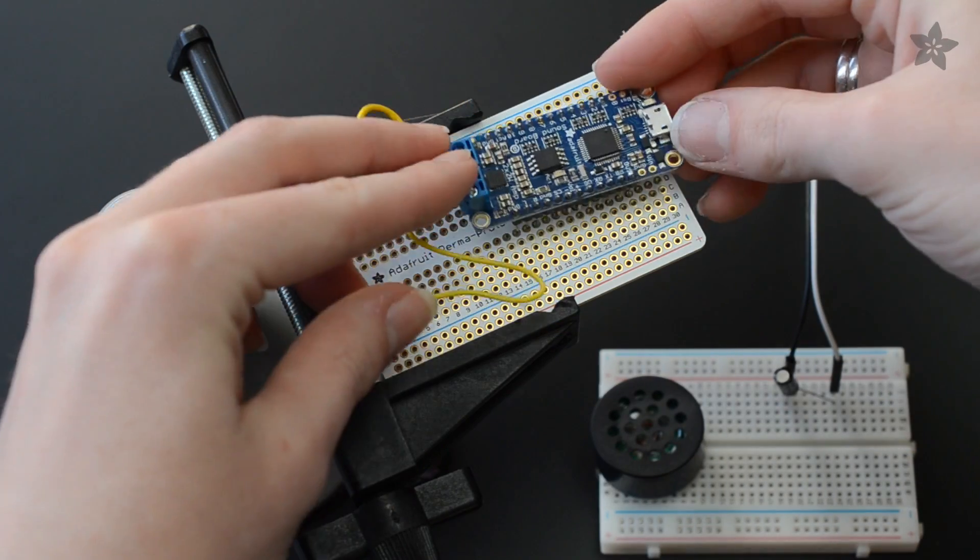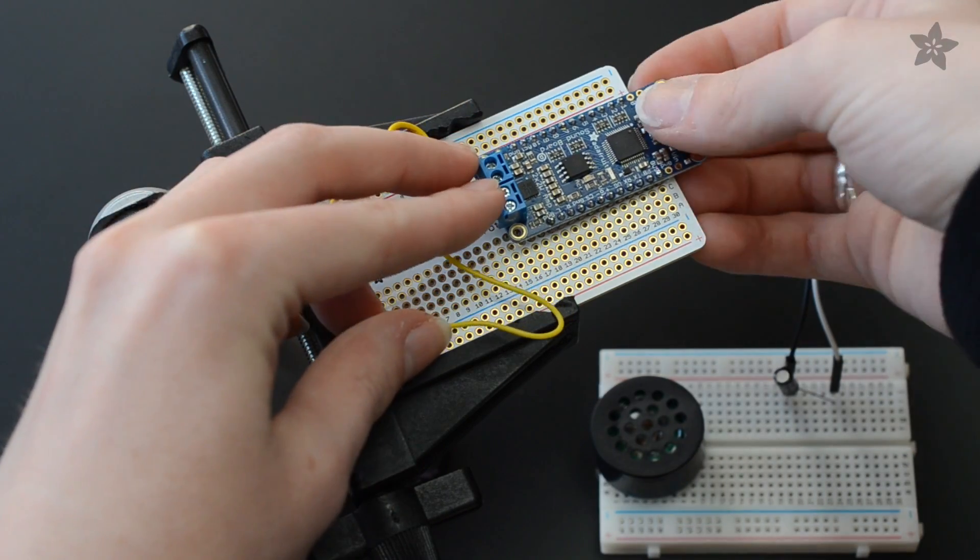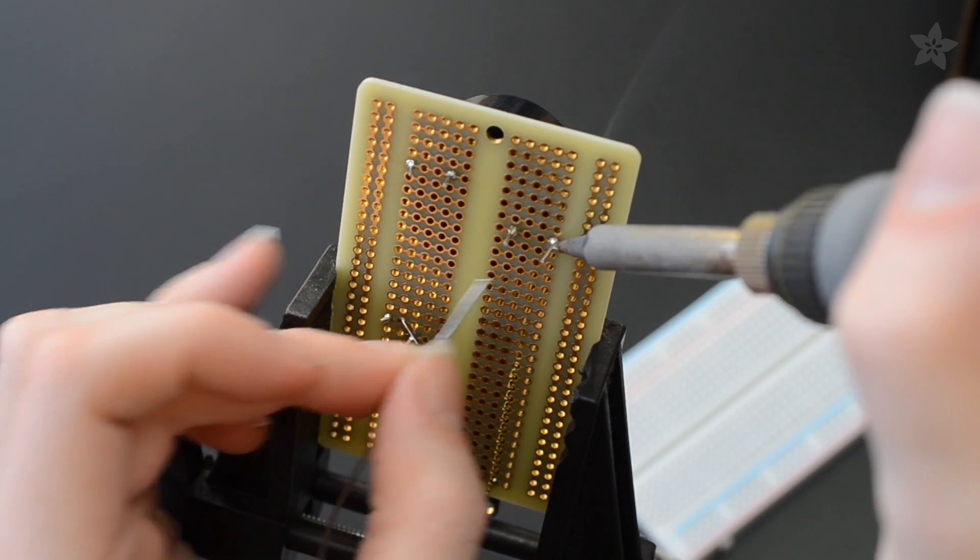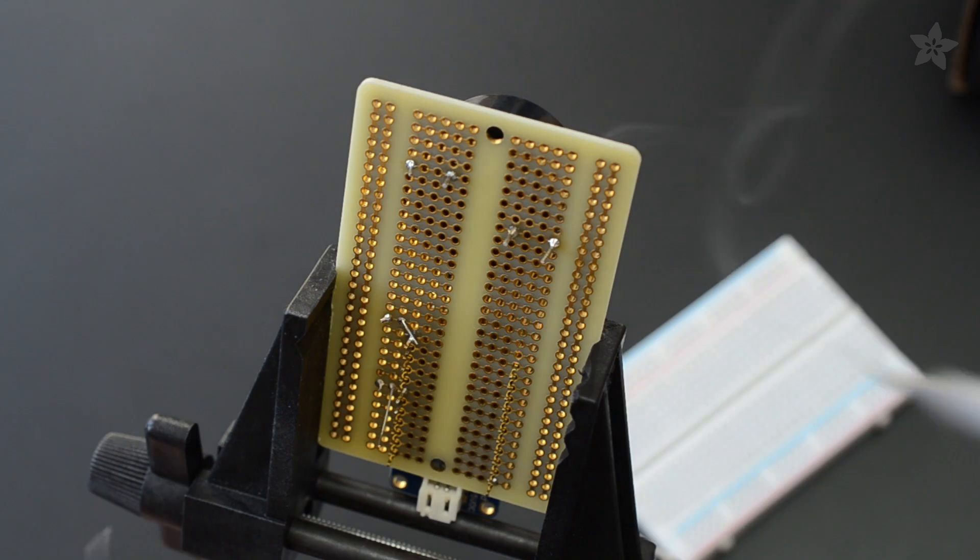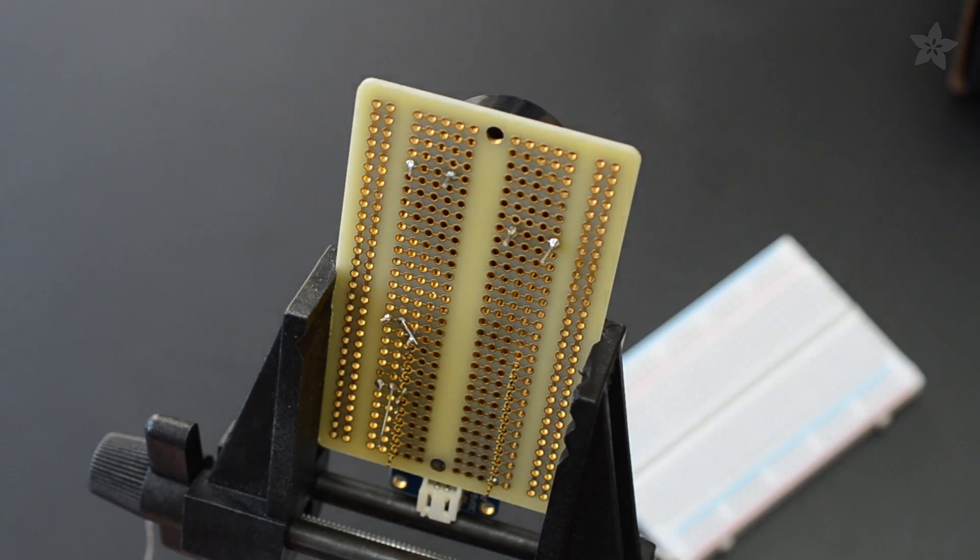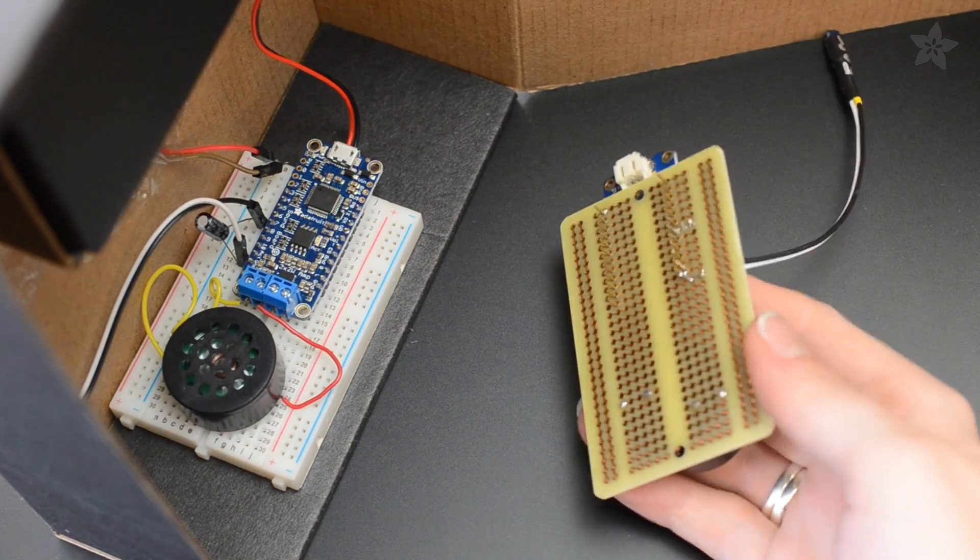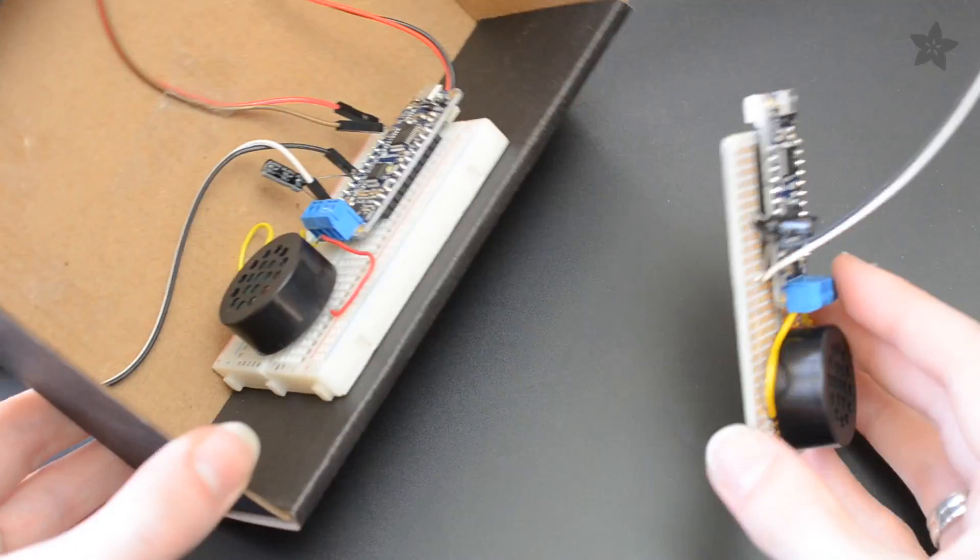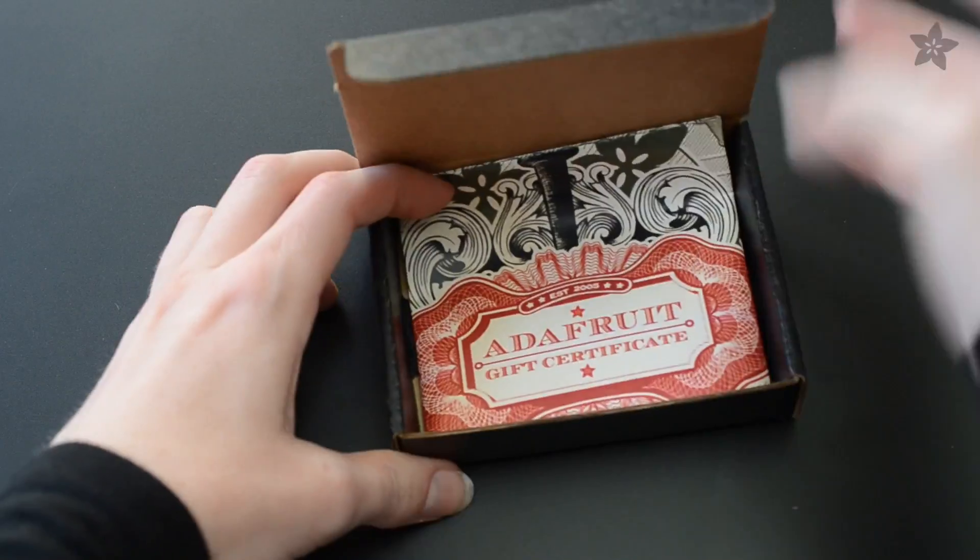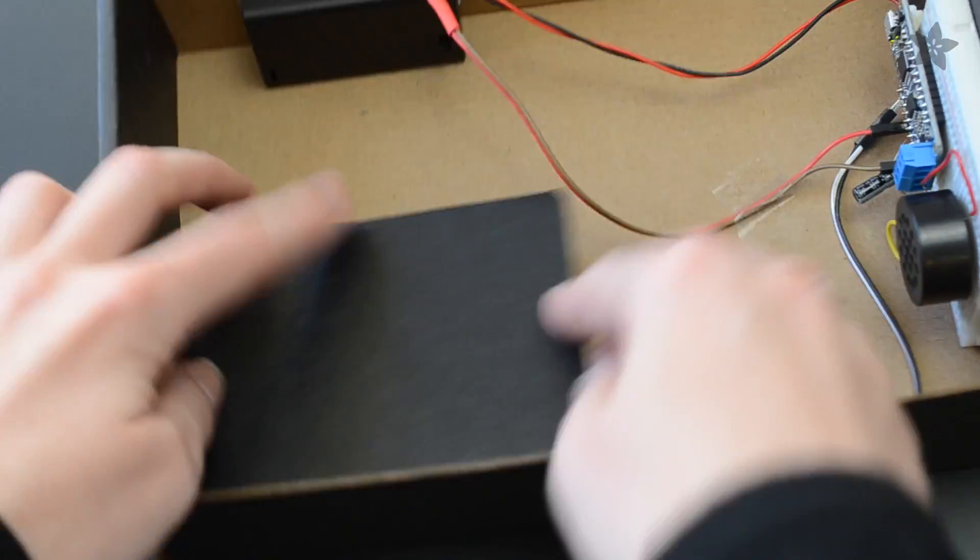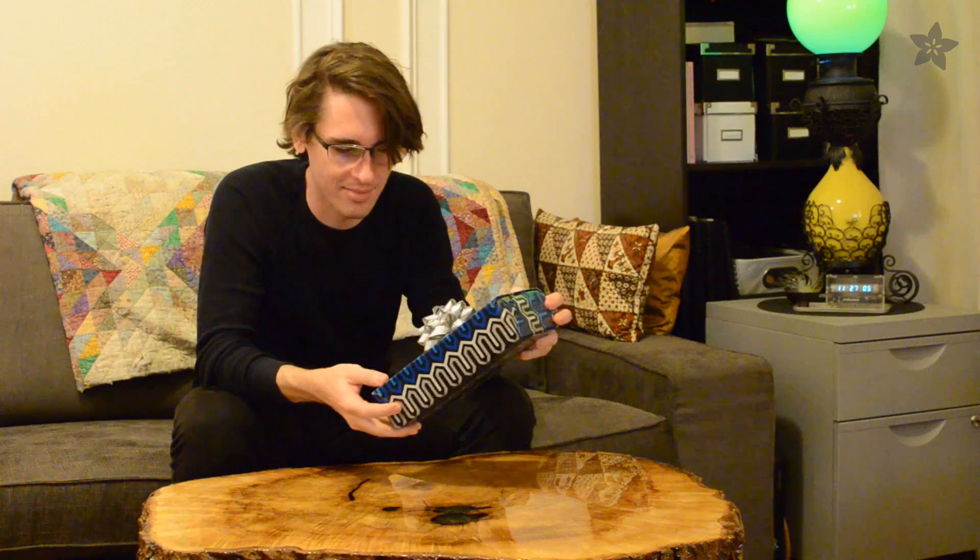You can optionally make your circuit more permanent by transferring it to a perma-proto board. This simple circuit can easily be adapted for many motion-activated sound projects. How would you make it your own?